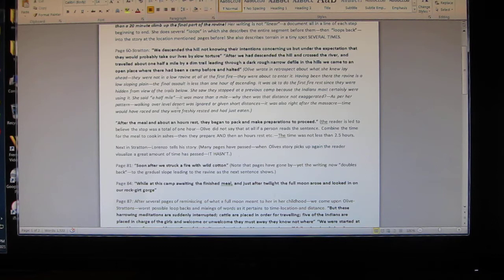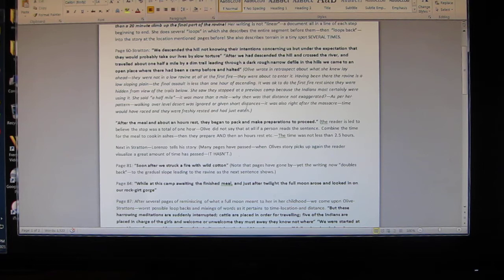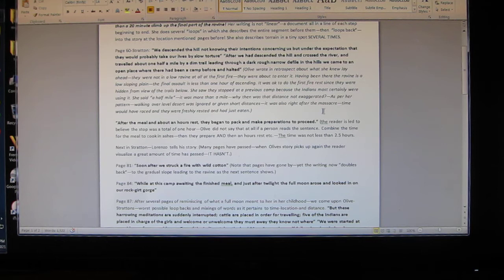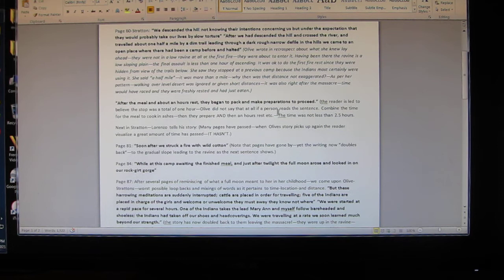She said a half mile, actually it was more than a mile. Why then was that distance not exaggerated as per her pattern? Walking over level desert was ignored or given short distances. It was also right after the massacre - time would have raced and they were freshly rested and had just eaten.